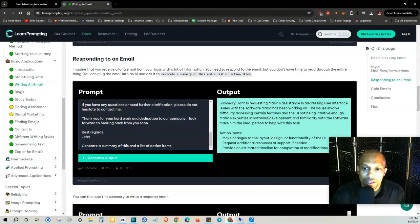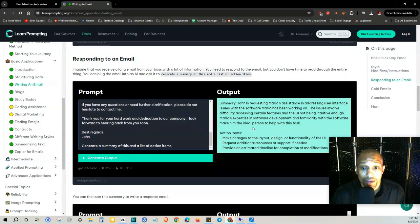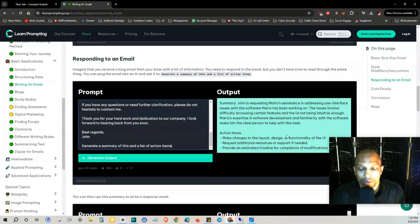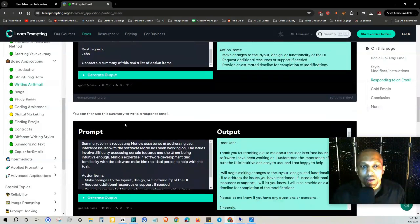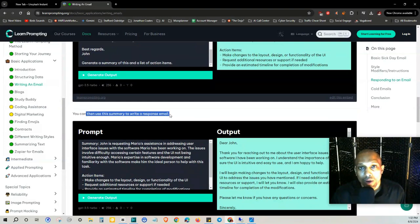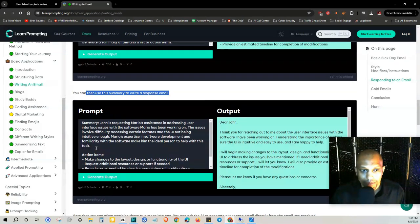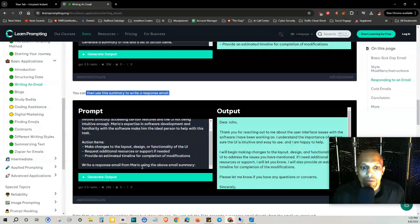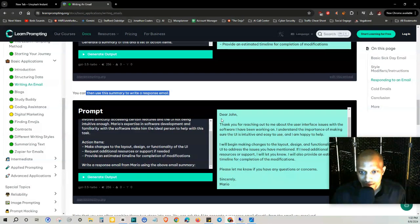Mario's expertise in software development and familiarity with the software make him the ideal person to help with the test. And it gives out a list of the action items here. You can then use this summary to write a response email. So the prompt: you put the summary in the prompt and then the action items and you say 'write a response email from Mario using the above email summary.'